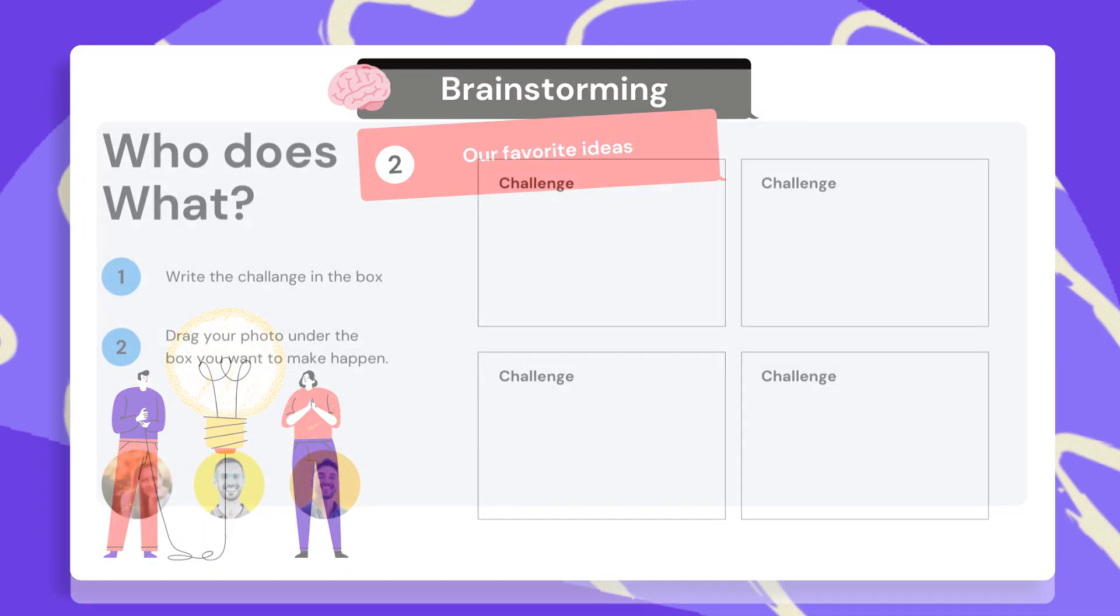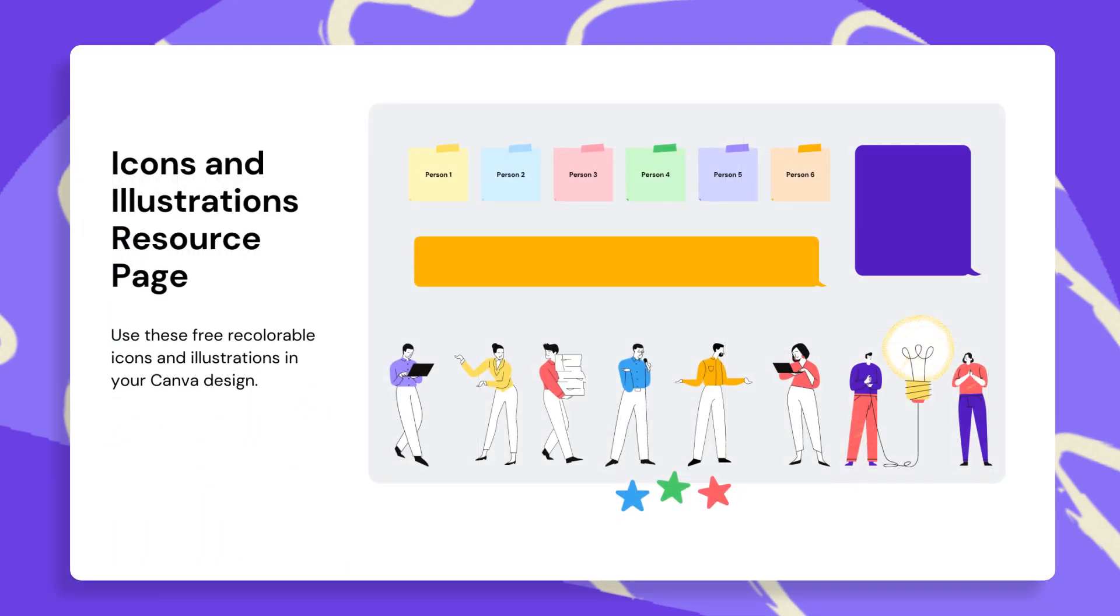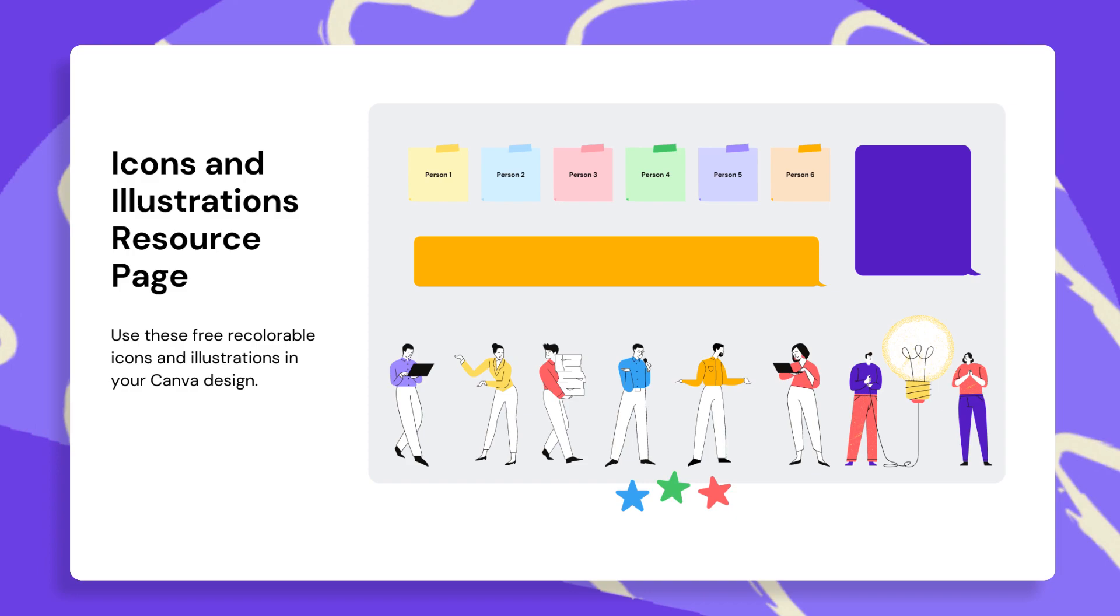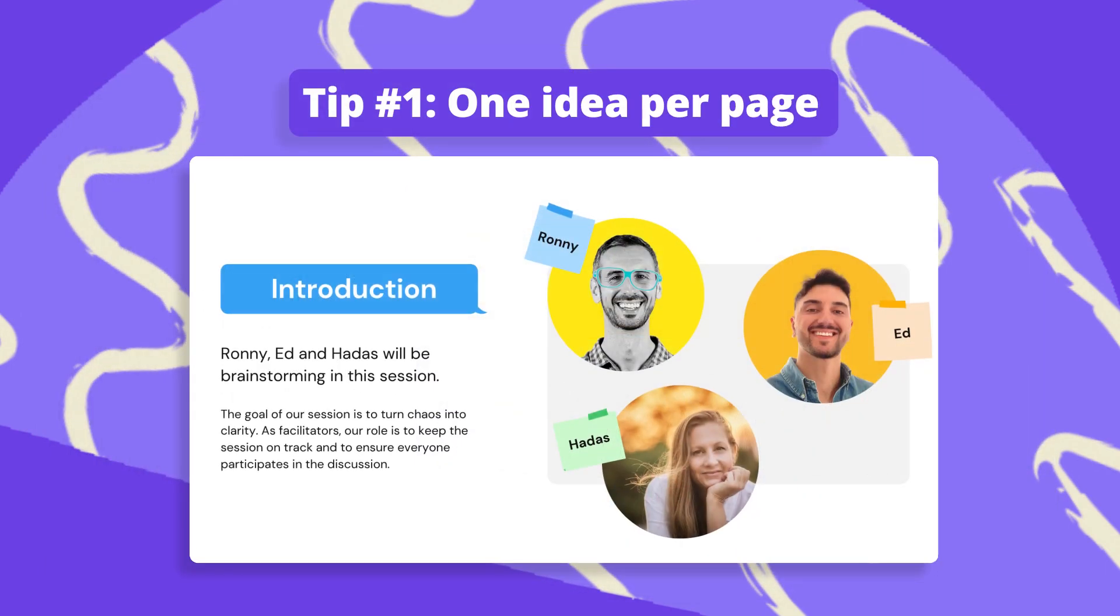Tip number one, one idea per page. Don't overload your page with more than one topic to brainstorm. It will feel cluttered and will make it hard for your team members to focus.